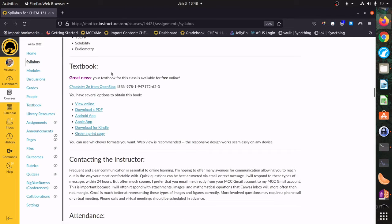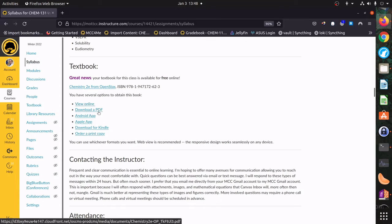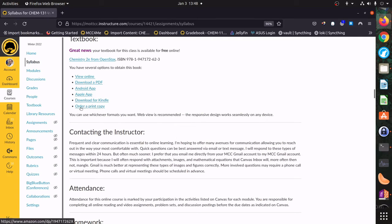Here you'll find information about the textbook. The big thing is that it is free — you can view it online for free, download a PDF if you have not-great internet, get an Android or Apple app to look at it on your phone or tablet. I use the Kindle version. If you want a physical copy, you can order a print copy from them or get it from the bookstore — they're pretty much about the same price.